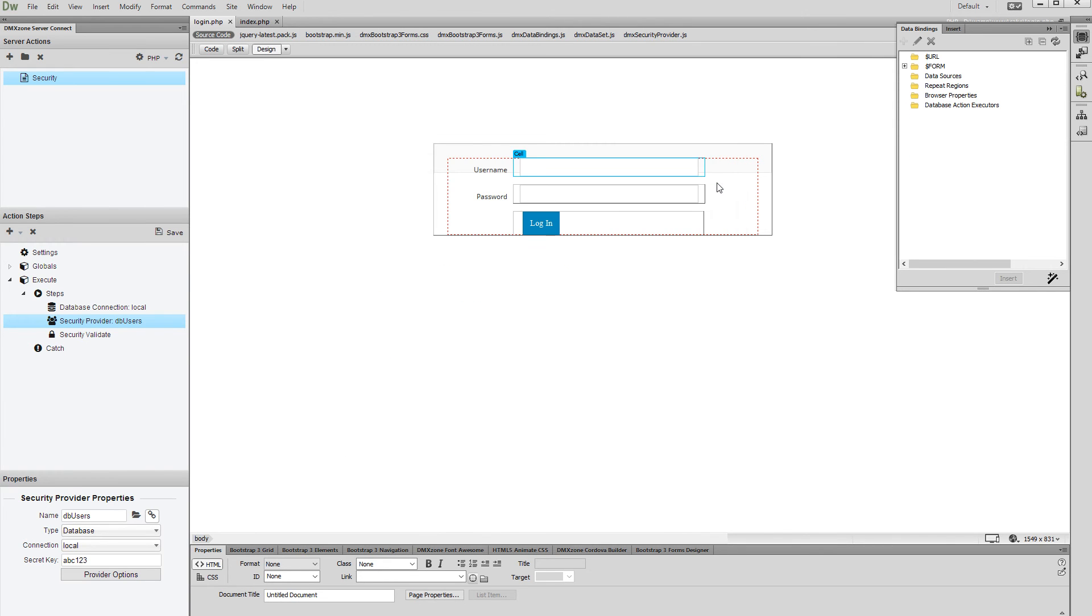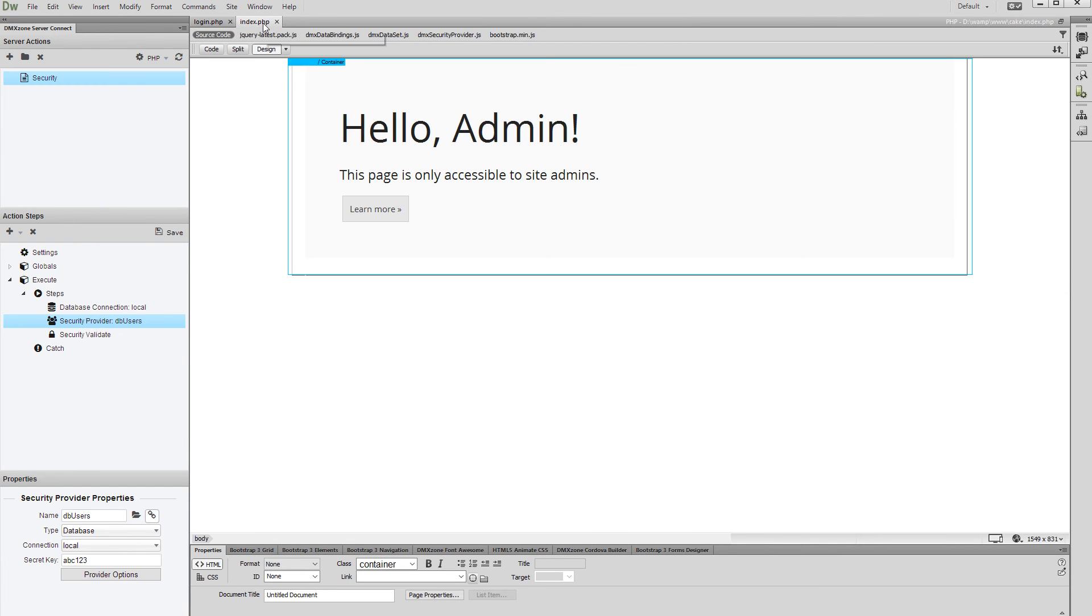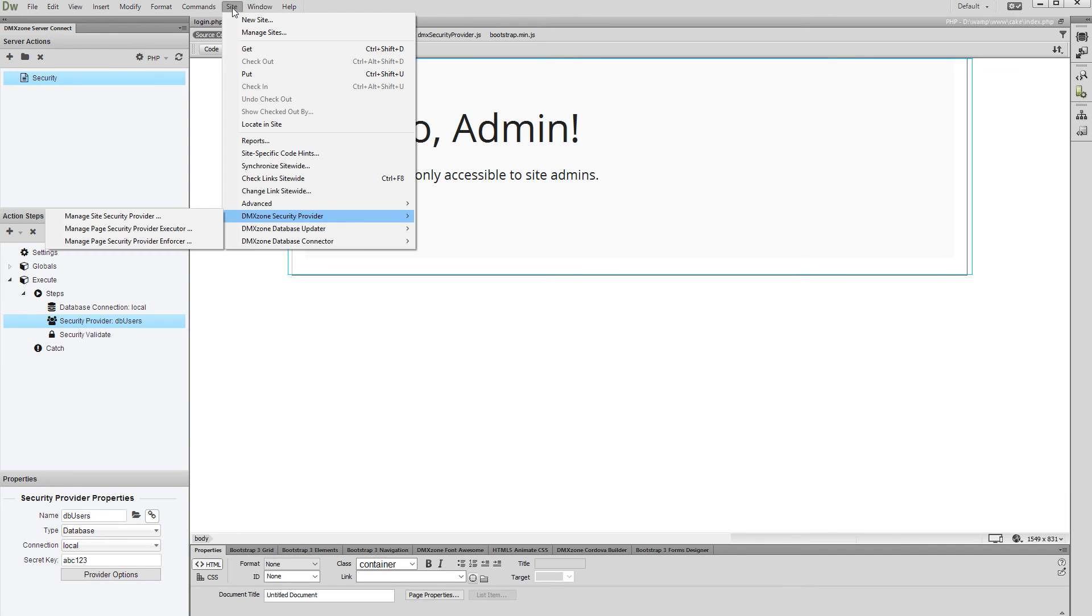Now, open the page where the users will be redirected after login. For now, we'd like to restrict this page only for the site admins. Open the site menu. Under DMX Zone Security Provider, select Manage Security Provider Enforcer.